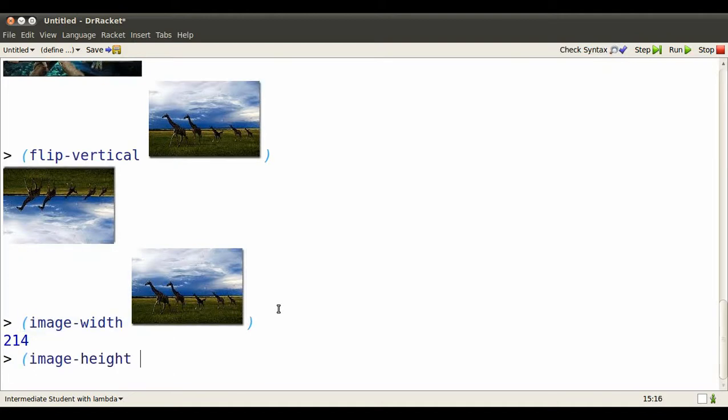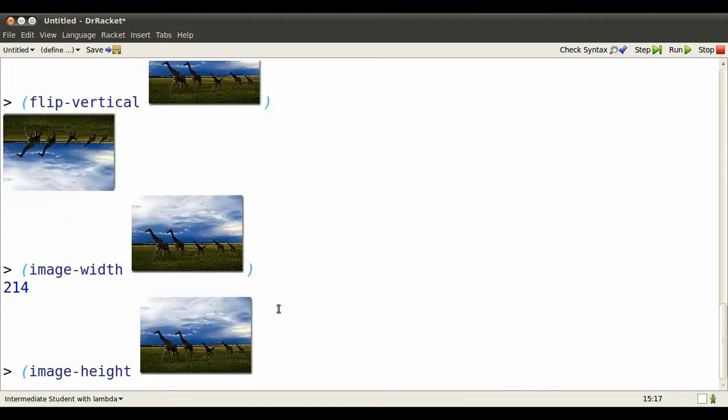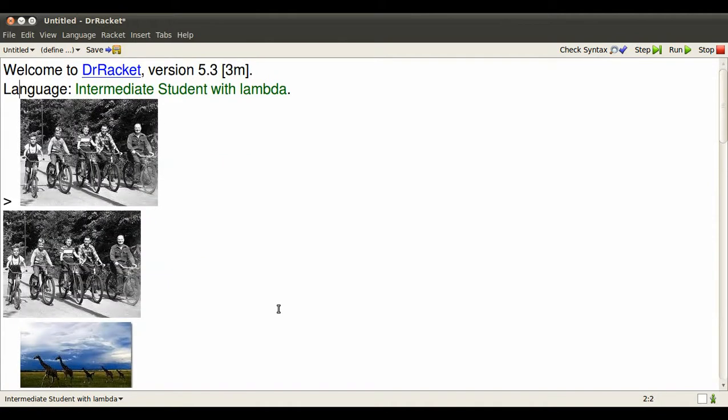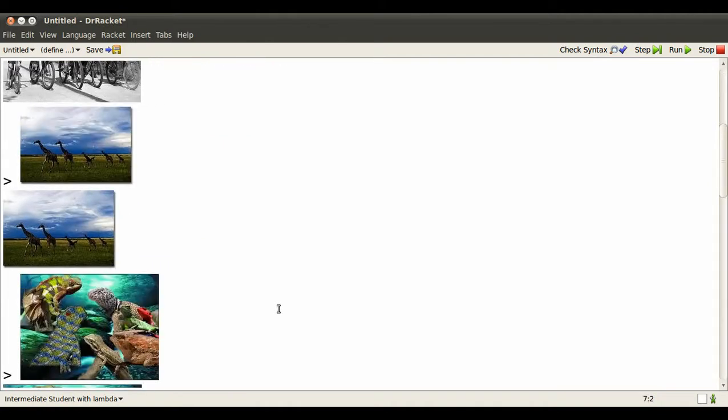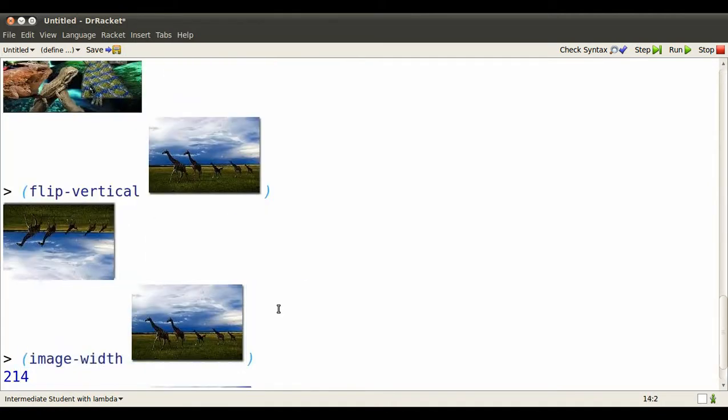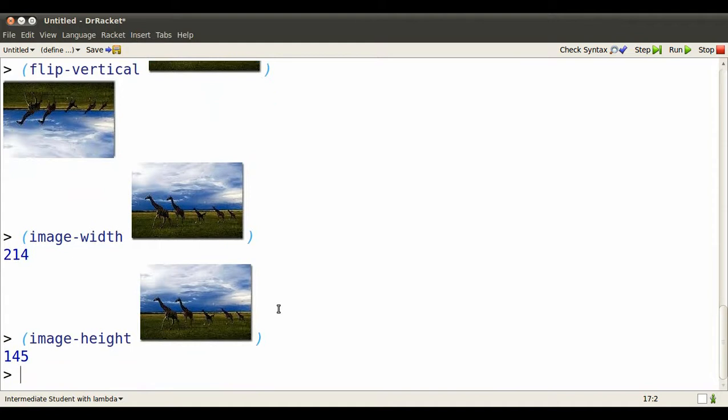214. And there are 145 dots tall. You may have noticed something similar about all these images. There's five things in each.